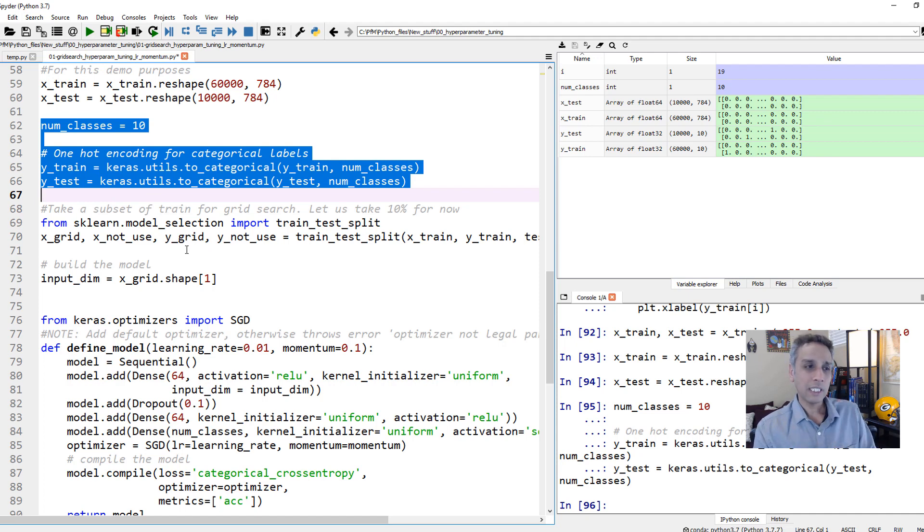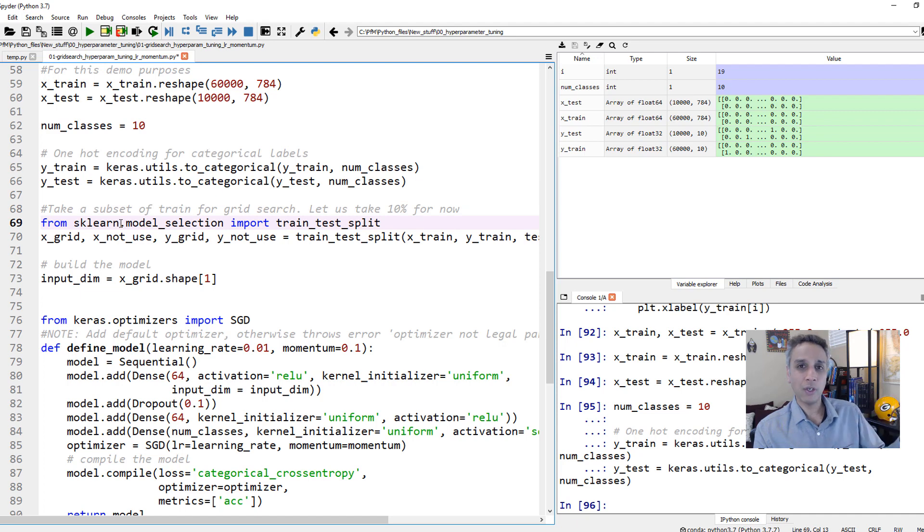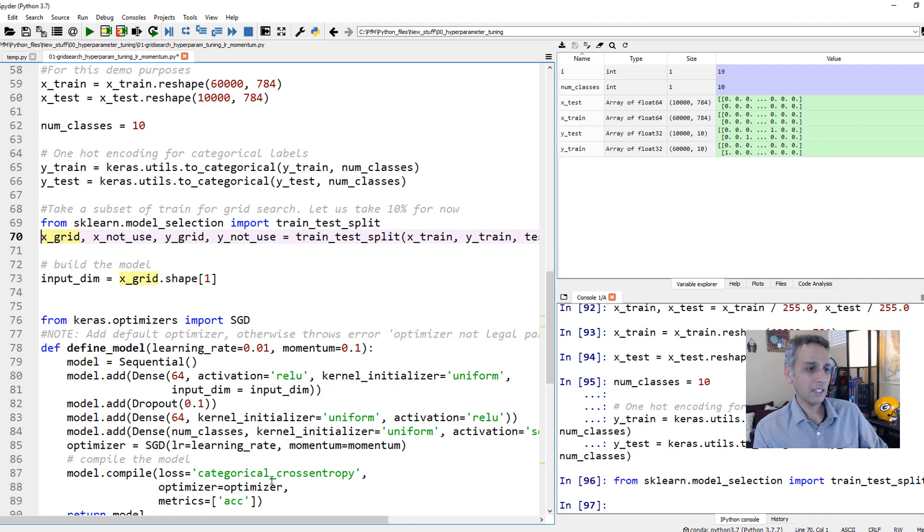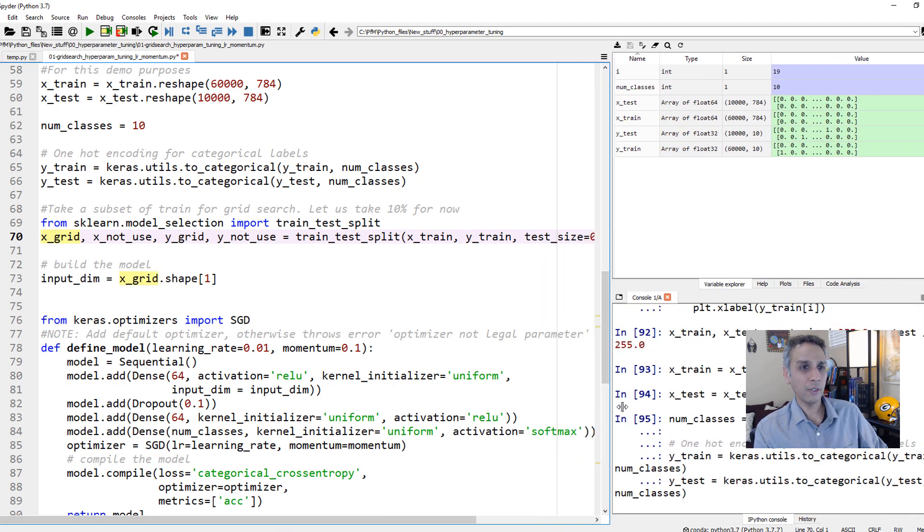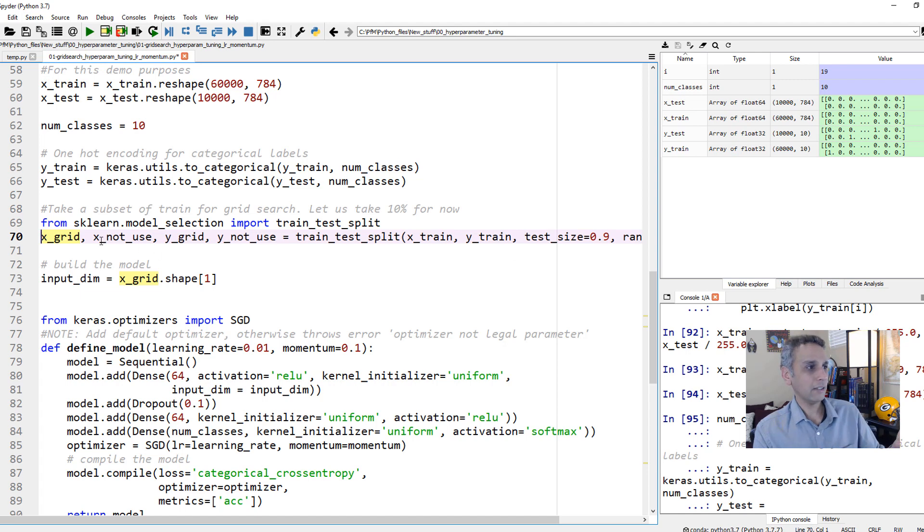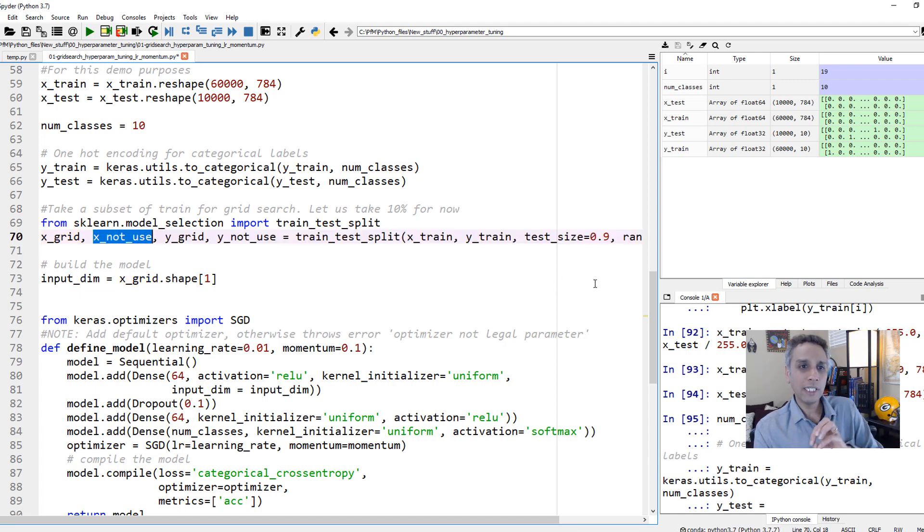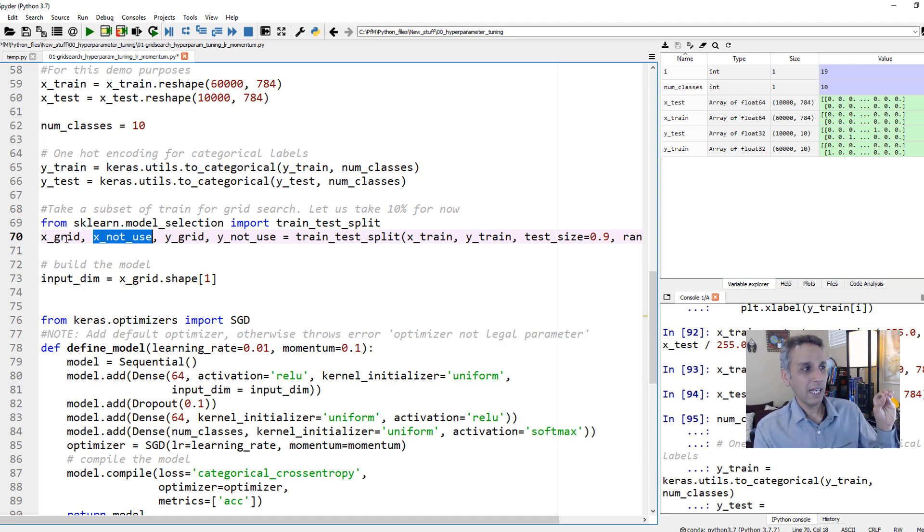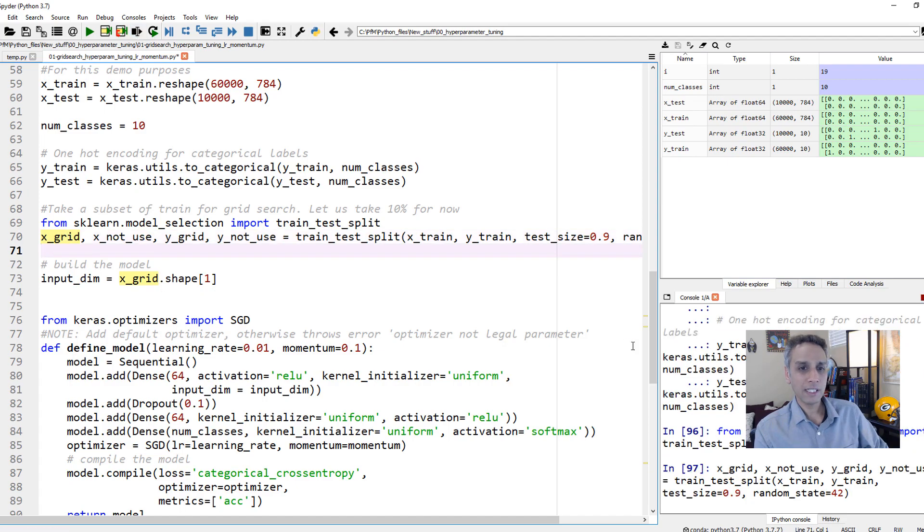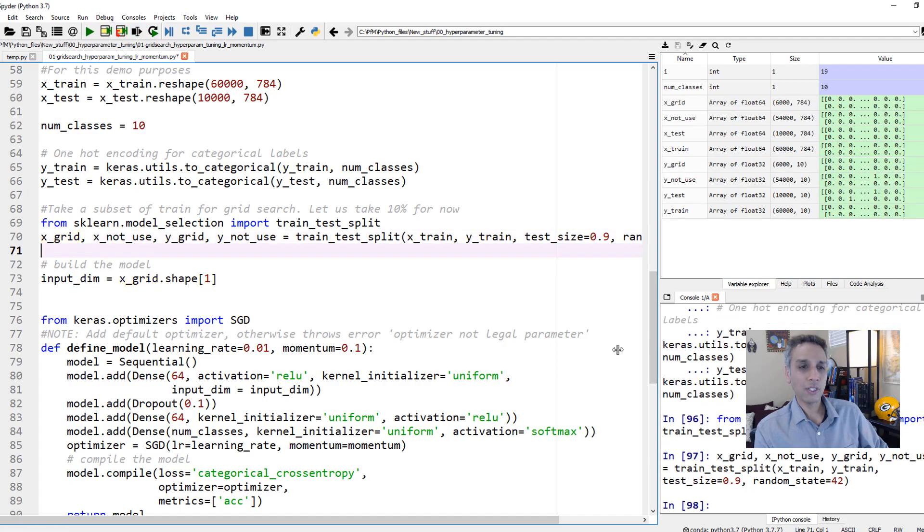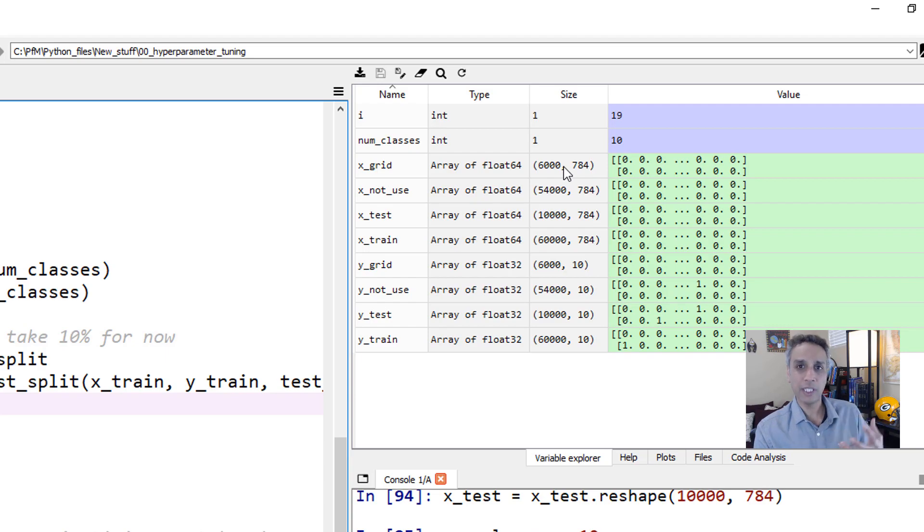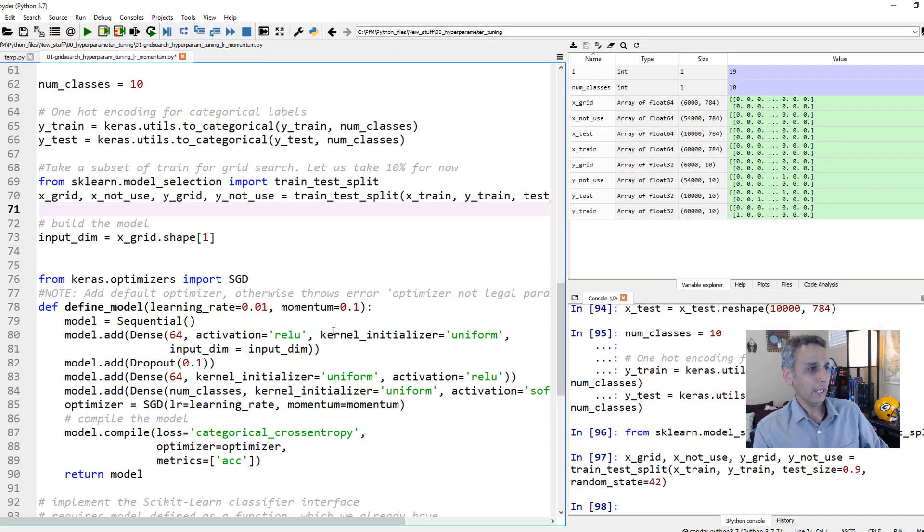Like I said, we don't want to work with 60,000 images. So let's go ahead and further split our train into a smaller set. So the way I'm doing is using the train test split from scikit-learn. All I'm trying to do here is assign 90% of the 60,000 to some junk, but assign 90% to that and take only 10%, meaning only 6,000 images as X values that we are going to send through the grid.